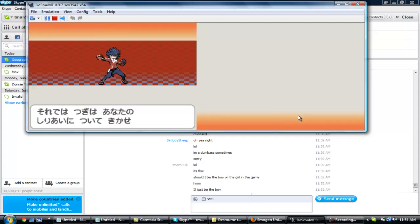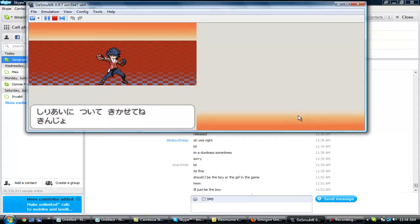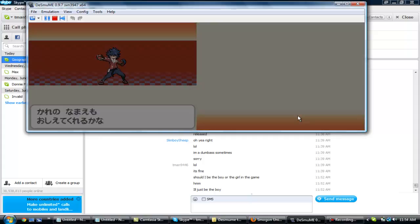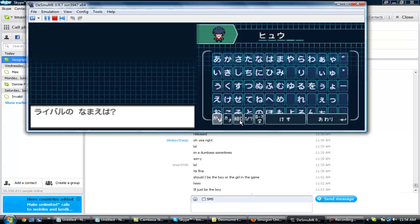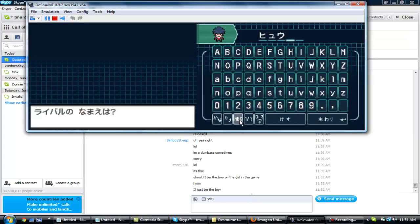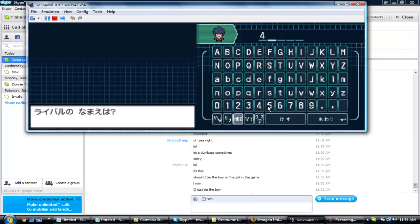This here is our rival in Japanese characters. What is our rival's name? Five, zero, a five. There we go.